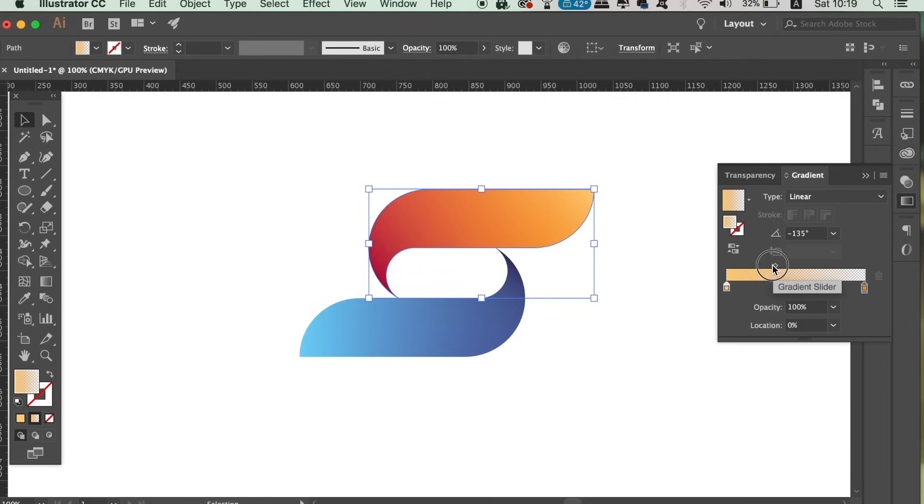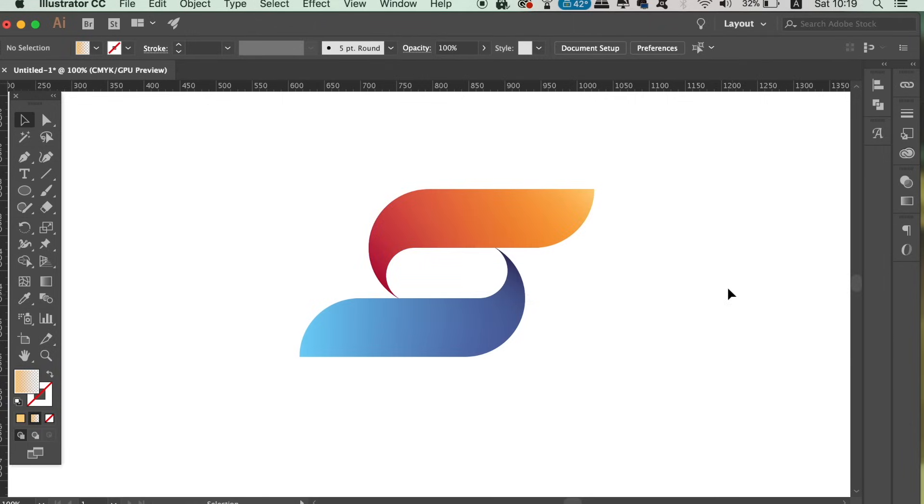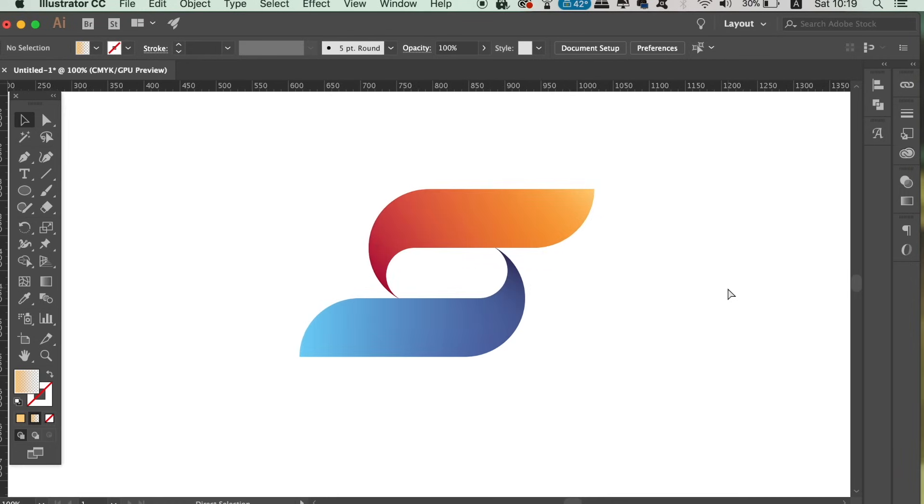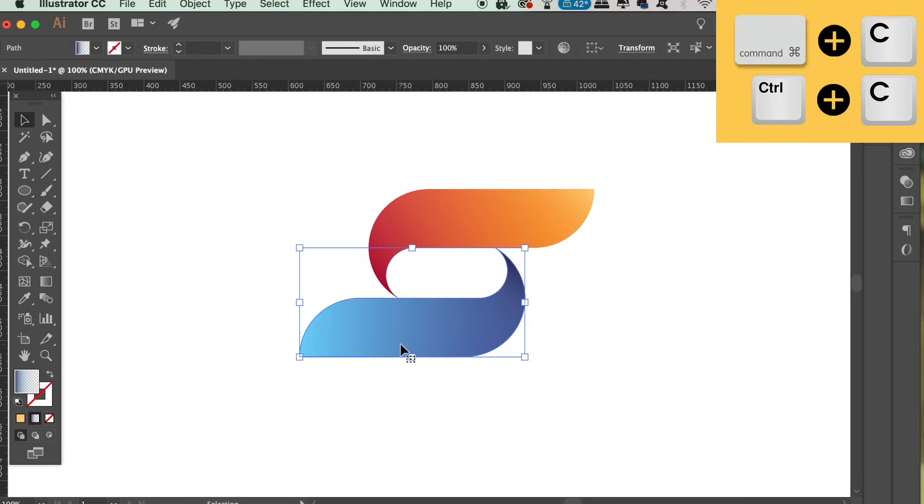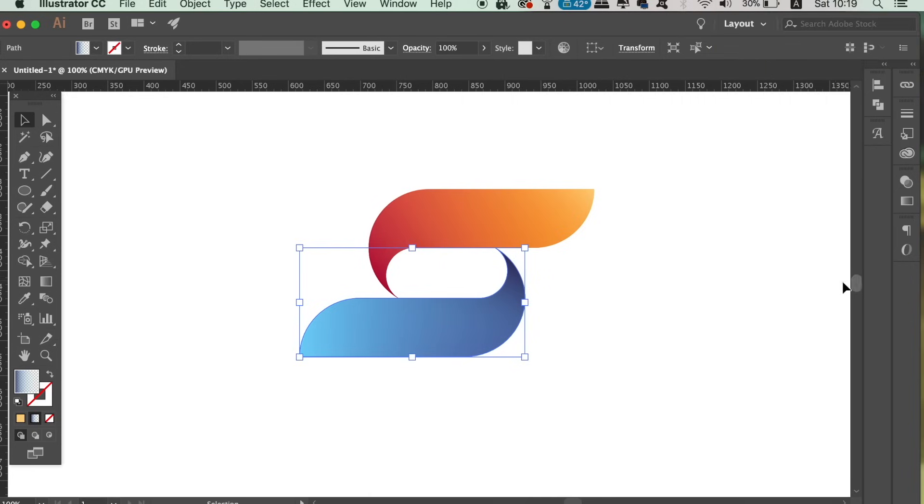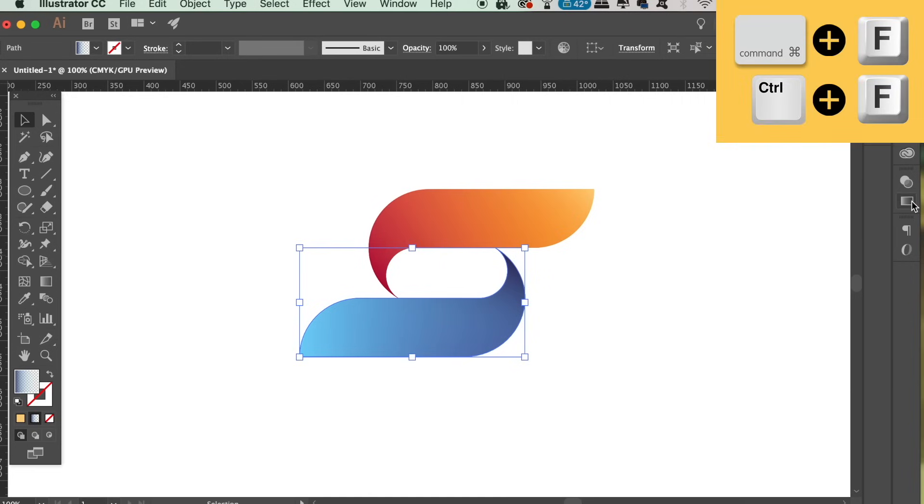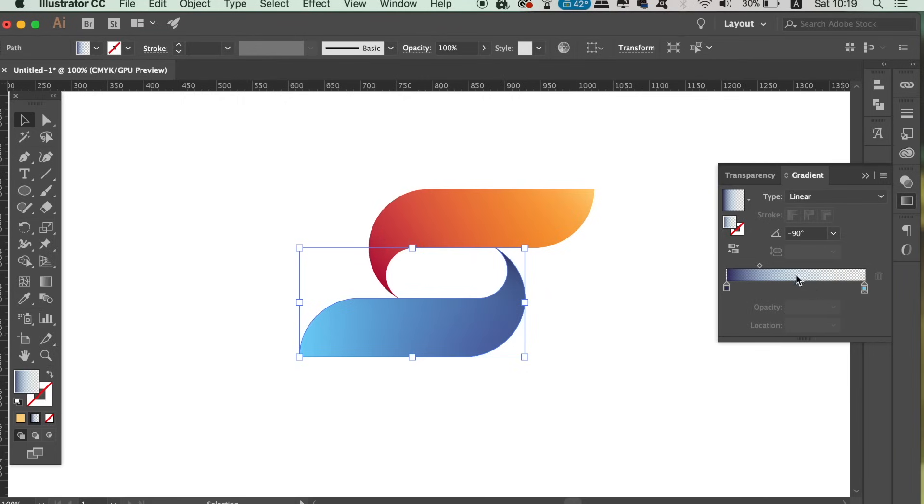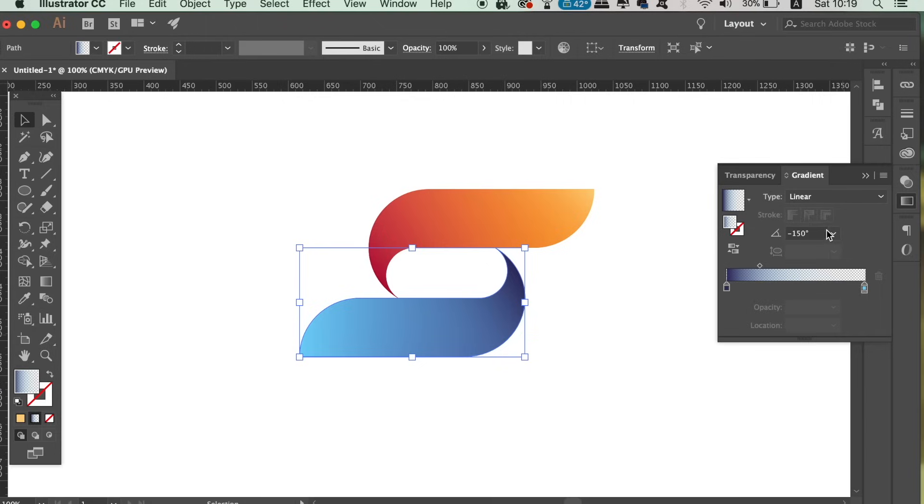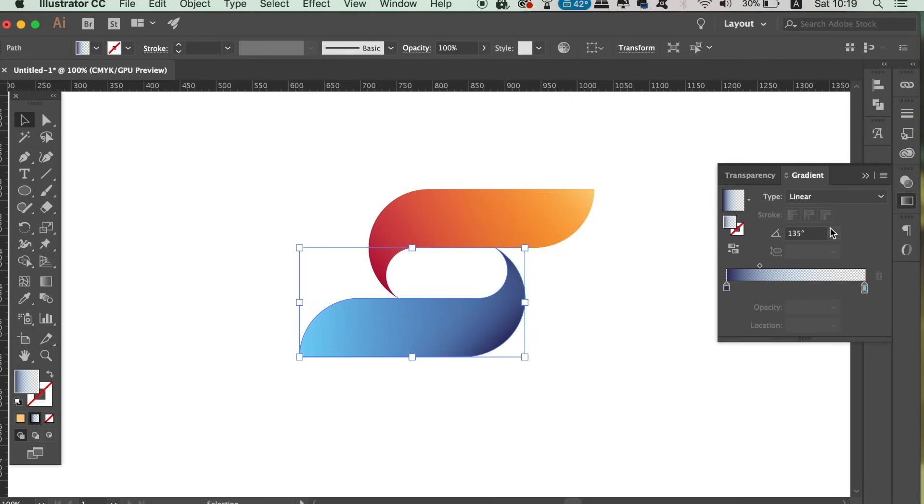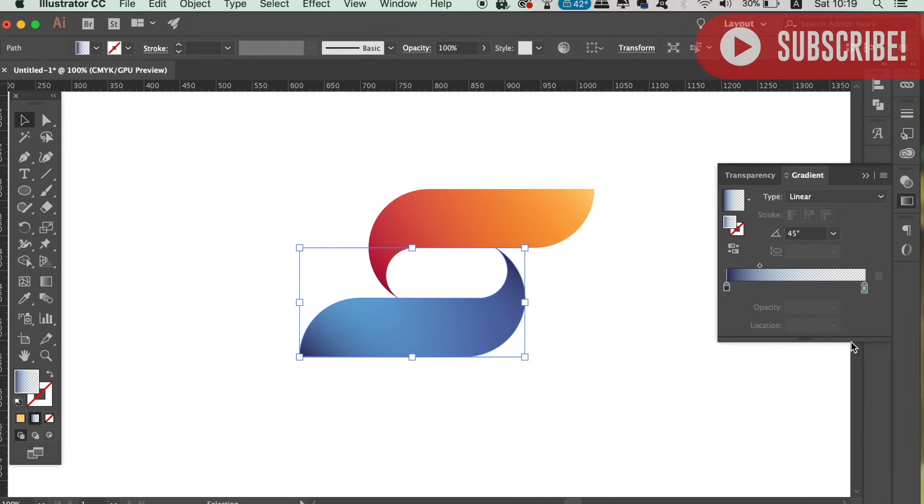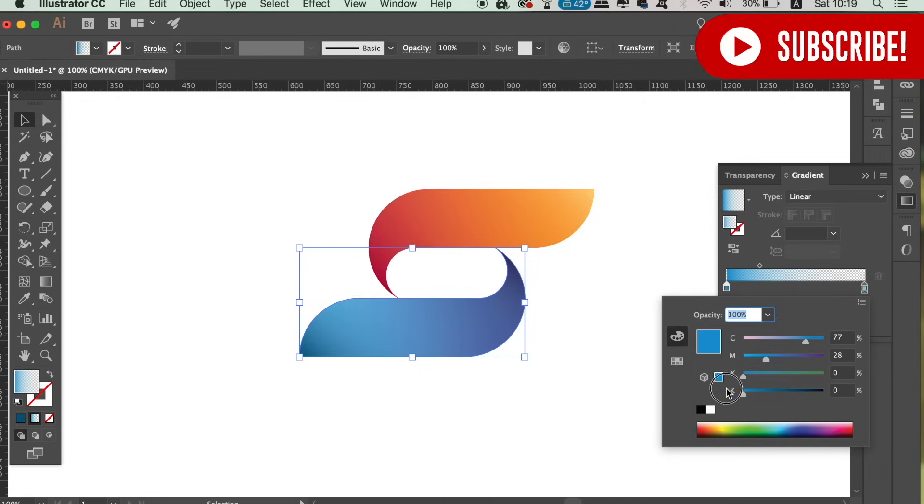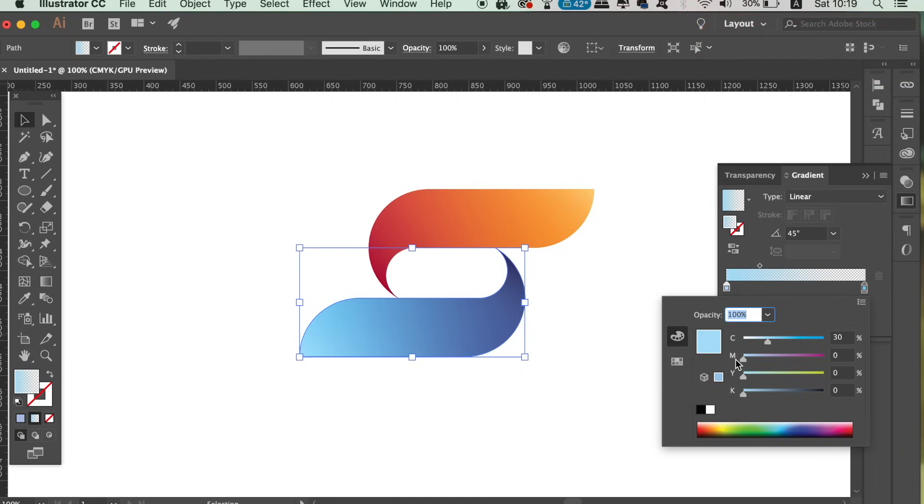Then finally, do the same on the lower shape, making the lighter side of the gradient brighter and the darker side having no opacity. And there, as you can see, the logo looks more dramatic and visually appealing than with the single gradient used.